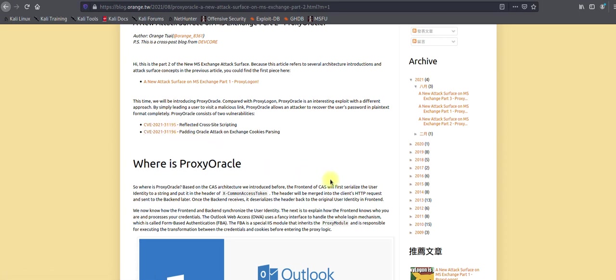CVE-2021-31195 is reflected cross-site scripting, while CVE-2021-31196 is a padding oracle attack on Exchange cookies.